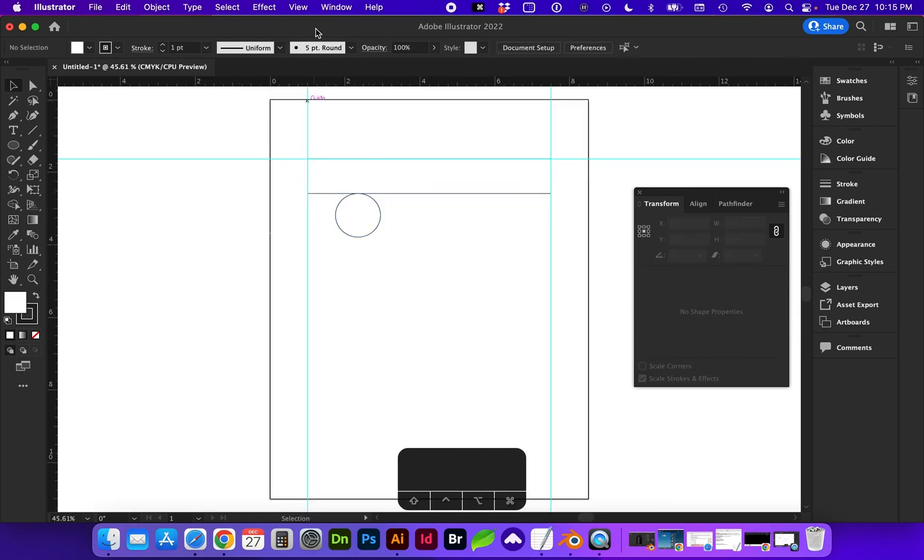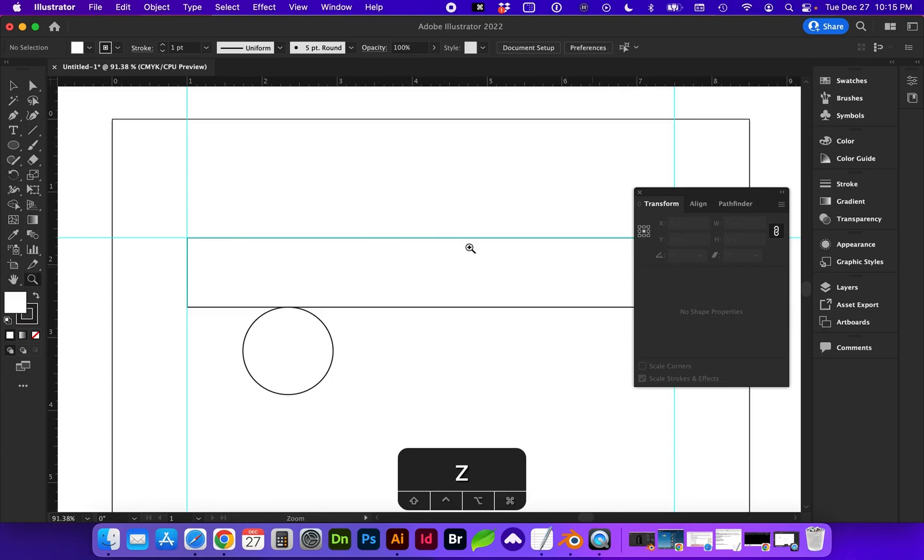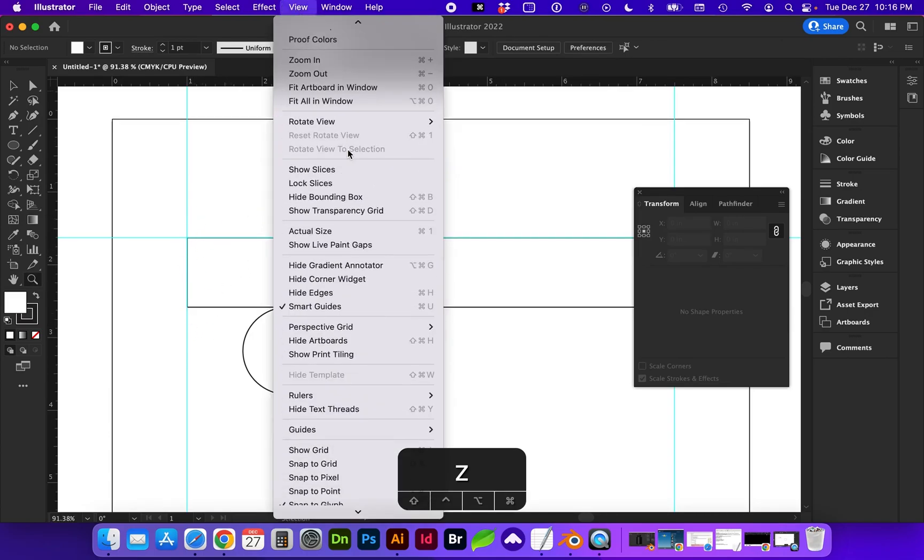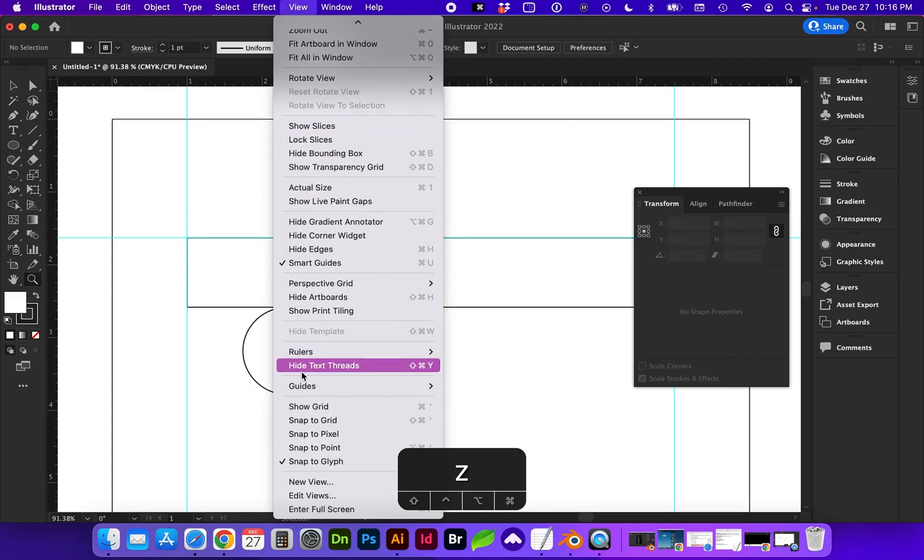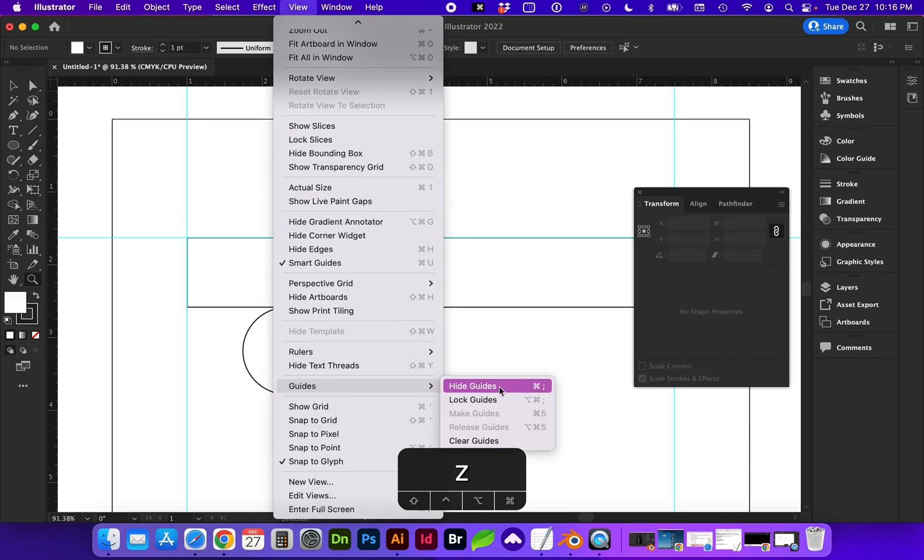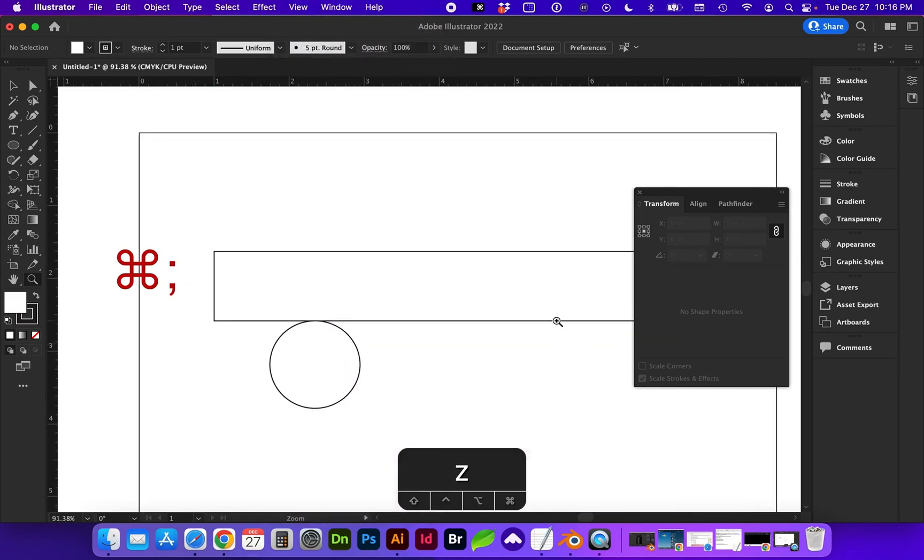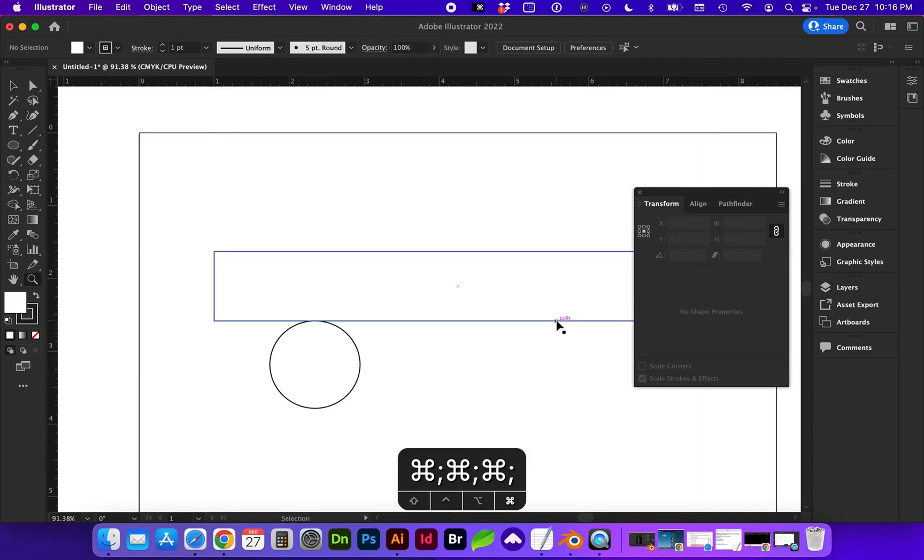If we need to hide the guides, so for instance, you were having trouble seeing the object because of the guides. If you need to hide them, you can go to View, Guides, Hide Guides, and that shortcut is Command Semicolon. I want you to try toggling that right now by going to Command Semicolon, and you can toggle that on and off.